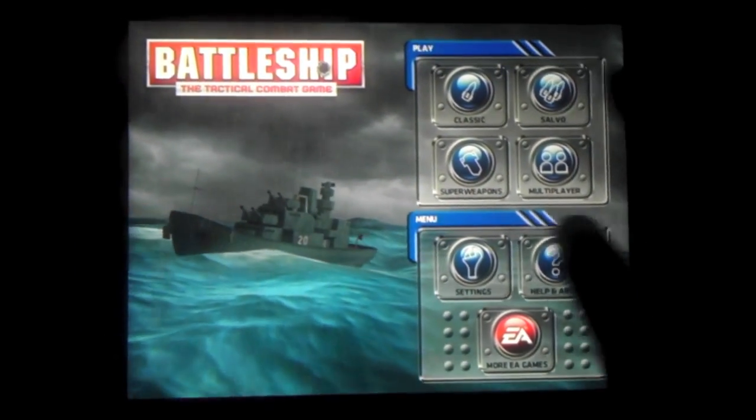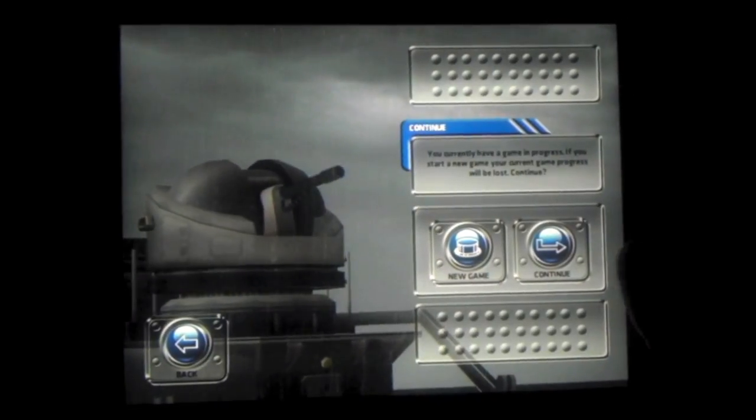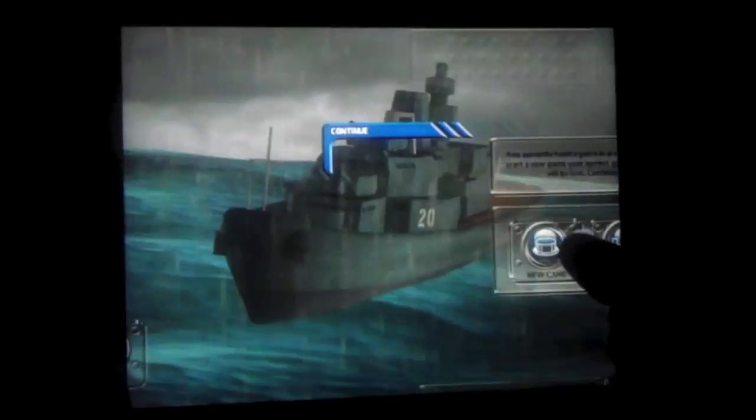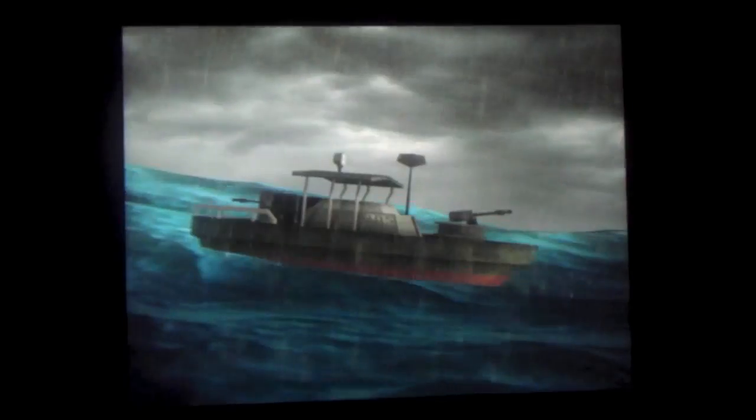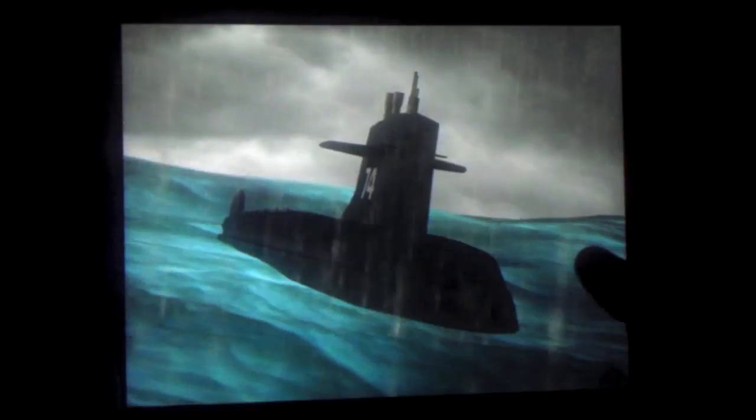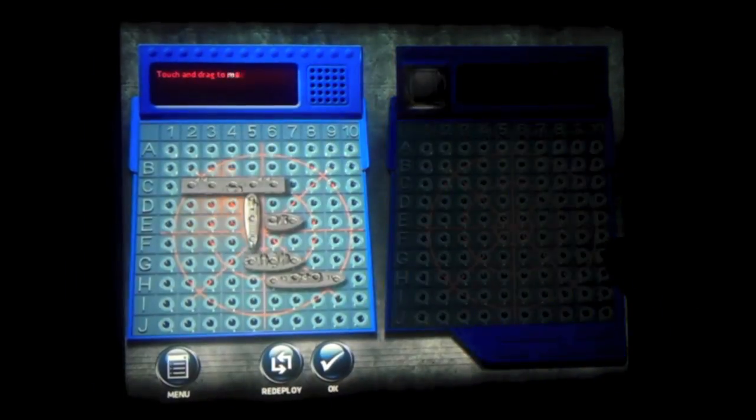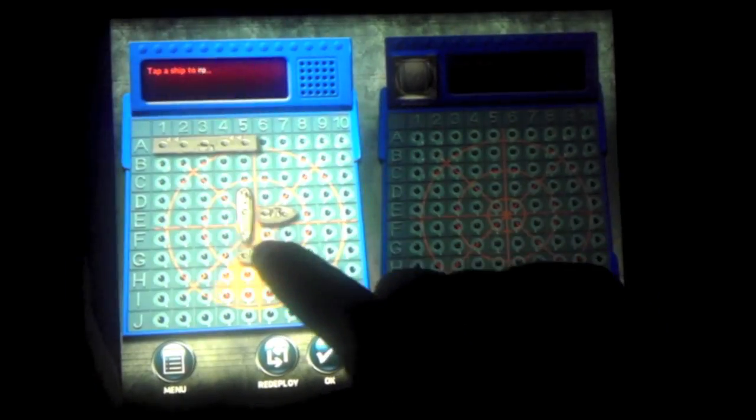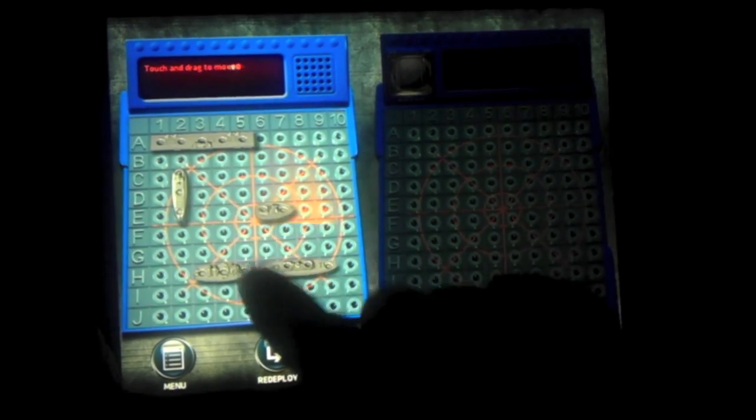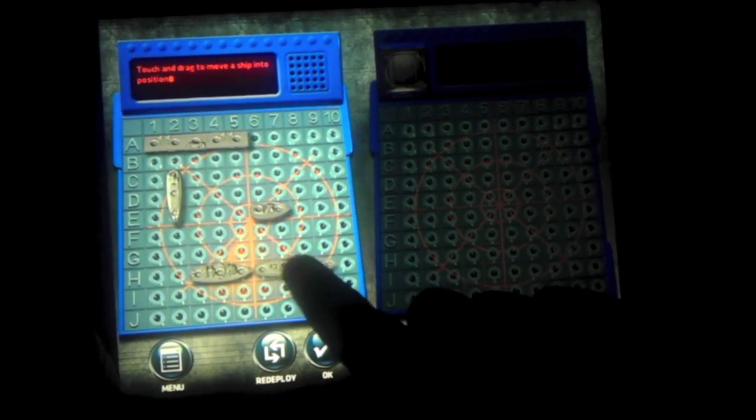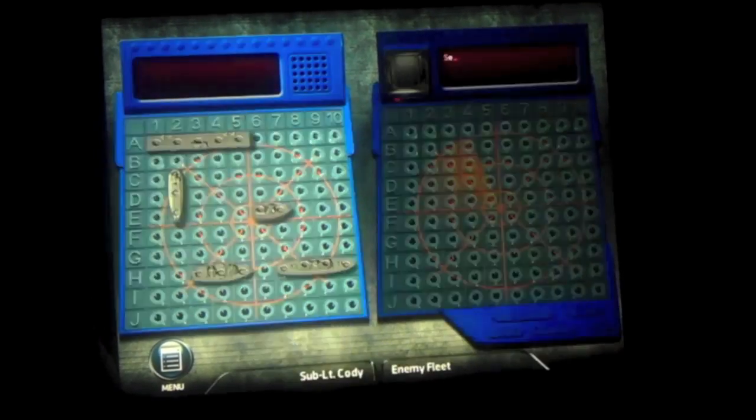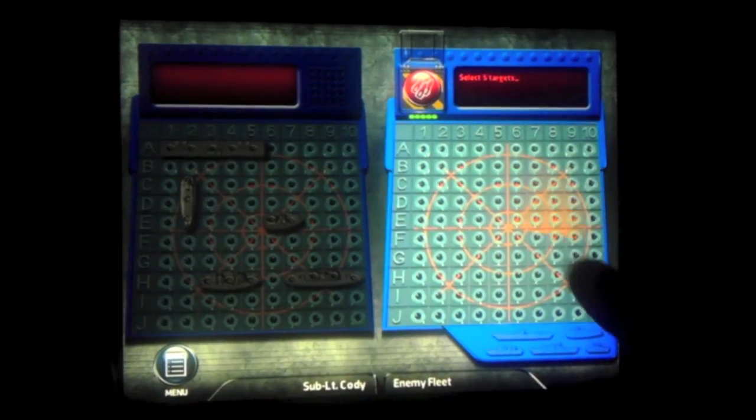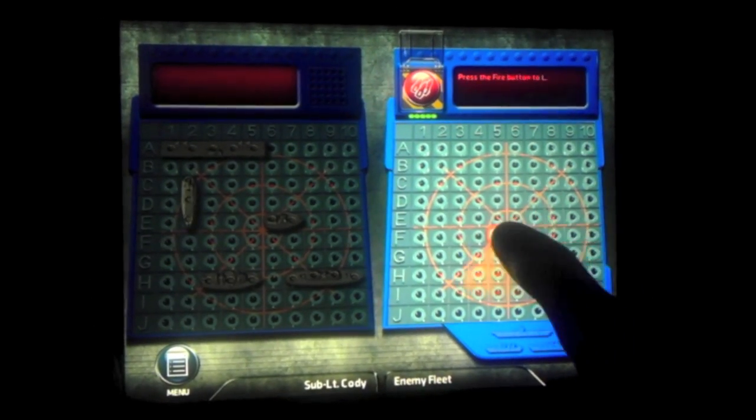Let's go on to Salvo. Salvo is basically the same thing as Classic, except instead of shooting one missile at a time, you shoot four missiles at a time. So you position your ships wherever you want. Fire.